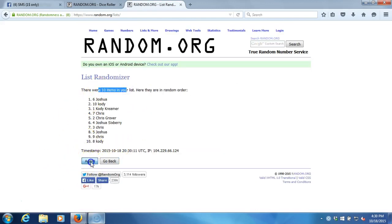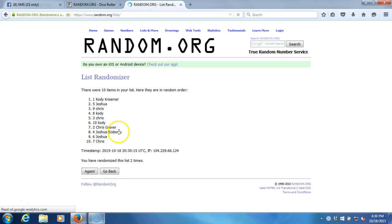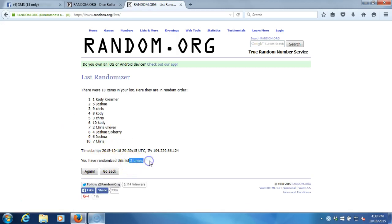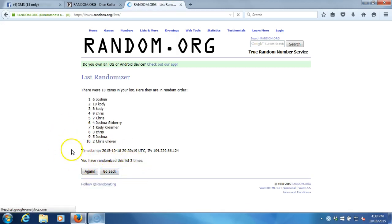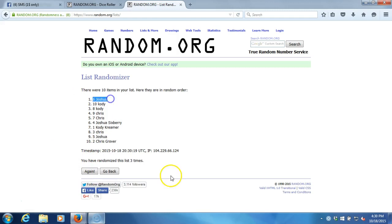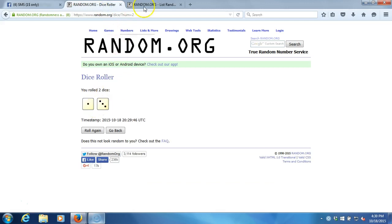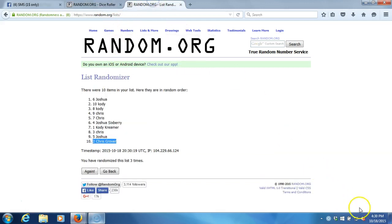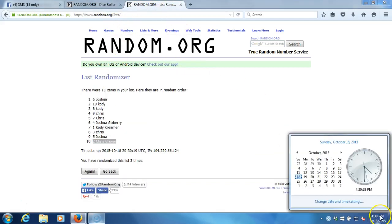We got Joshua on top, Chris Grover on the bottom after three times. Our dice rolls a four—this will be the fourth and final randomization. Time stamp is 4:30 p.m.